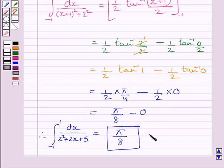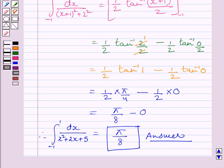This is our required answer. This completes the session. Hope you understood the solution. Take care and have a nice day.